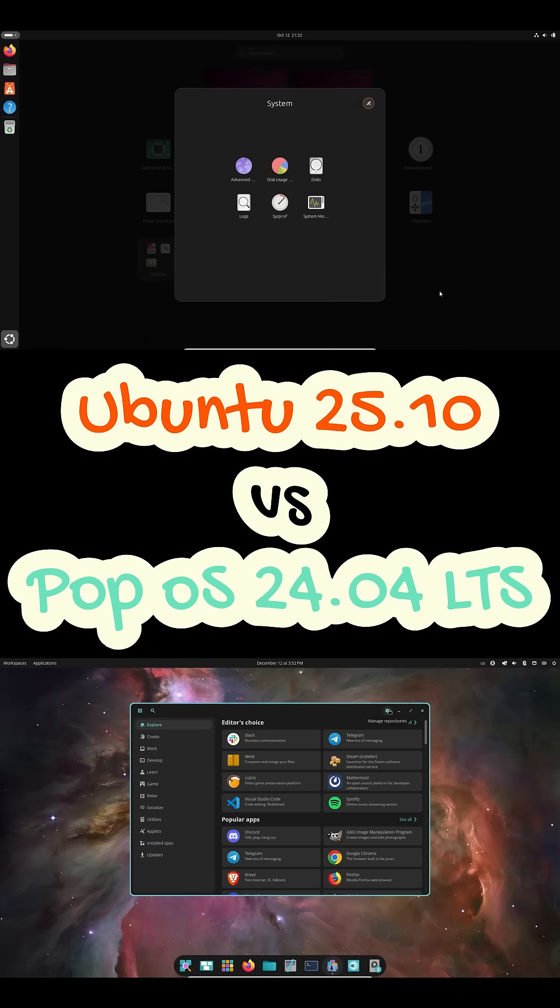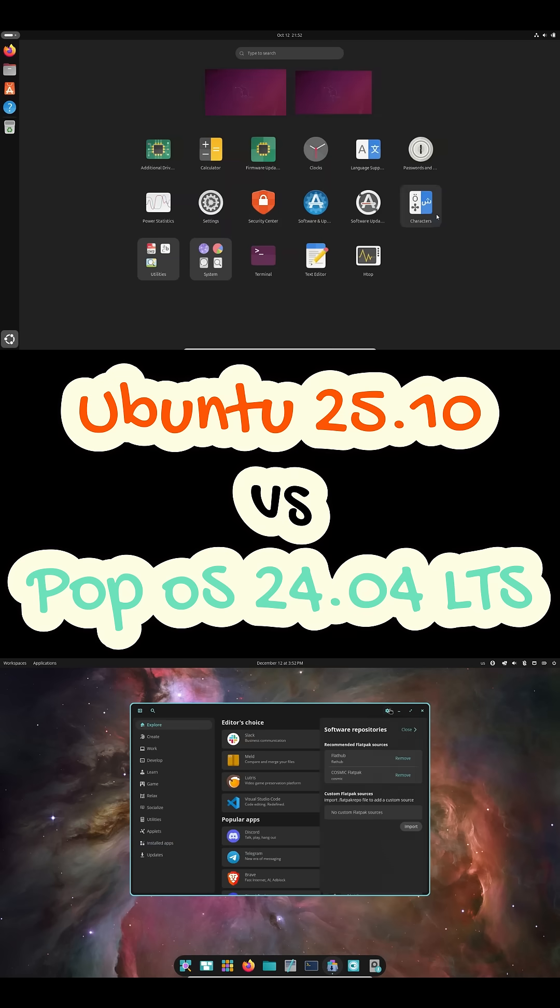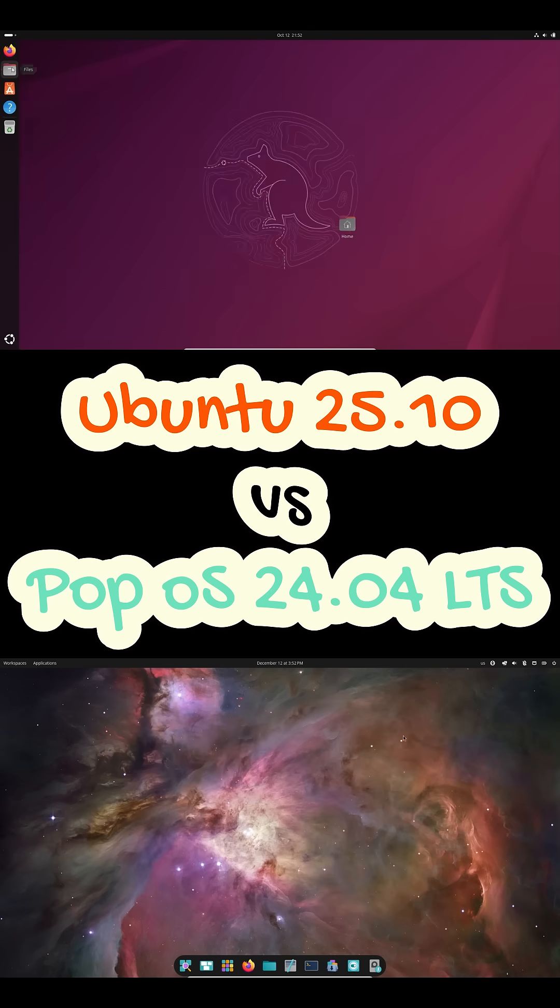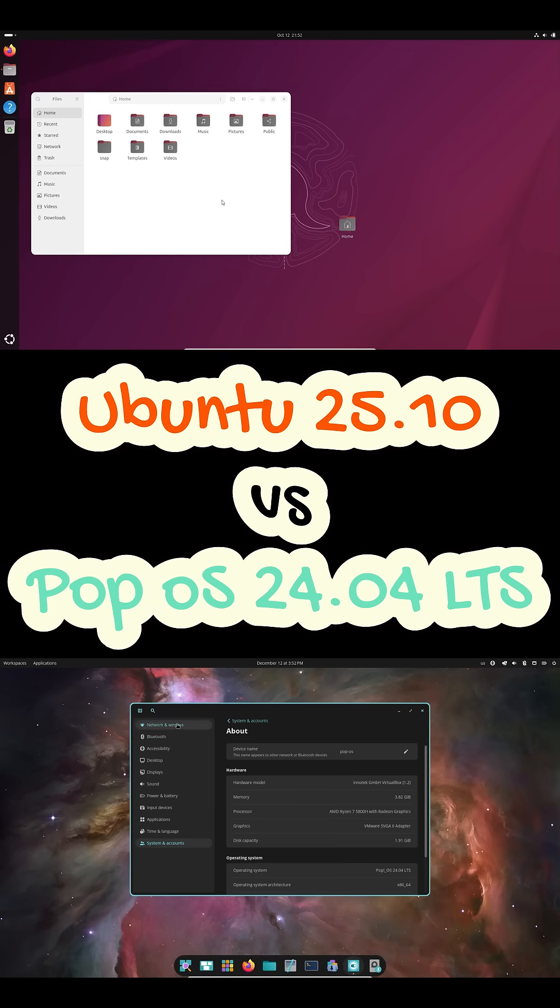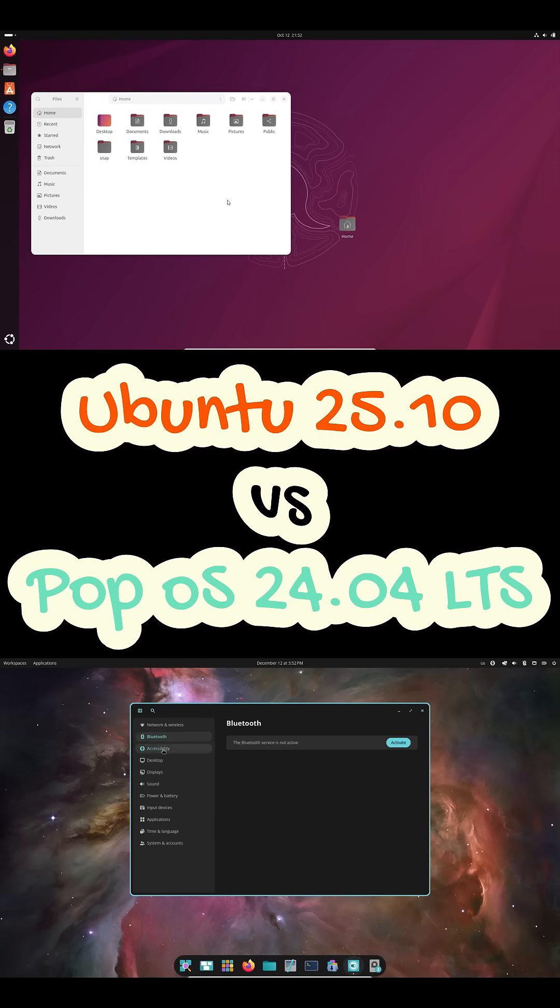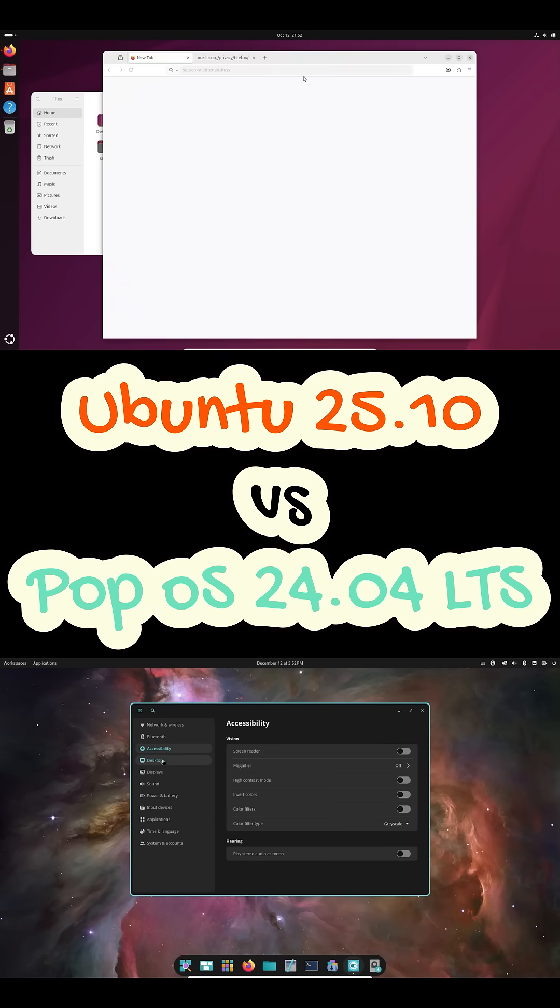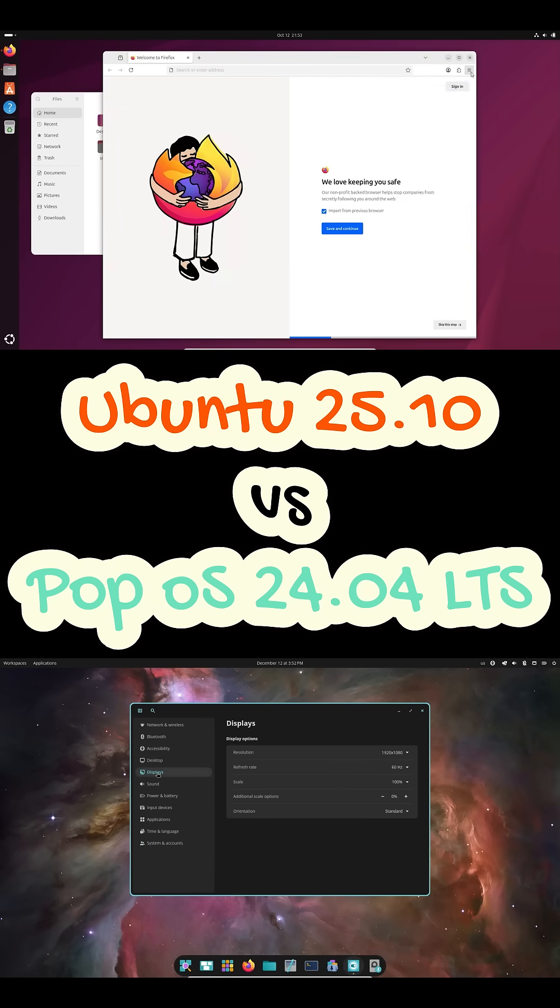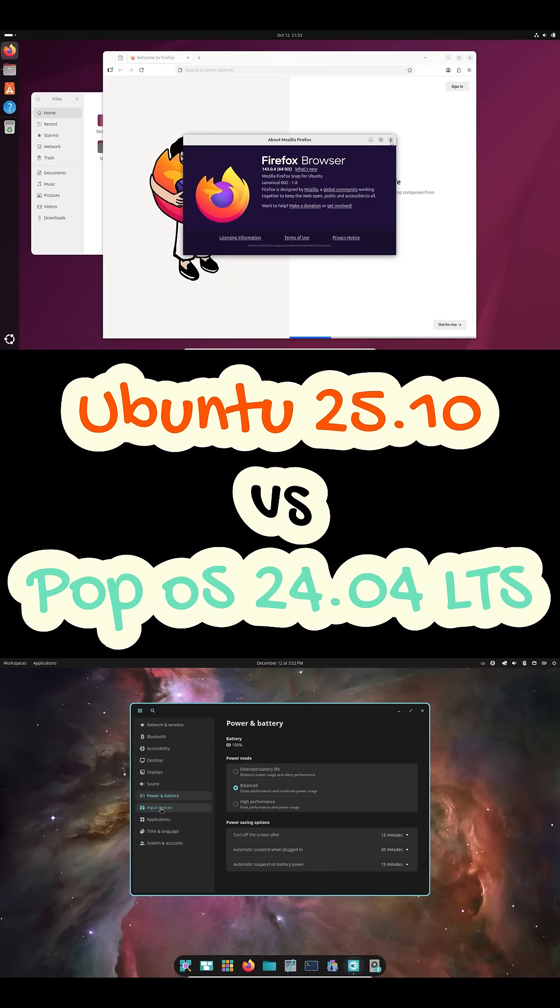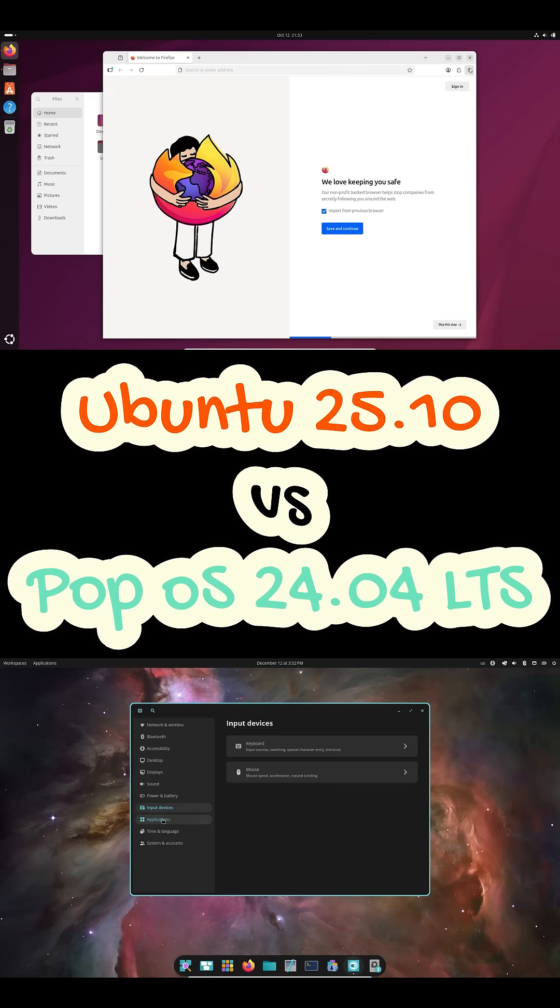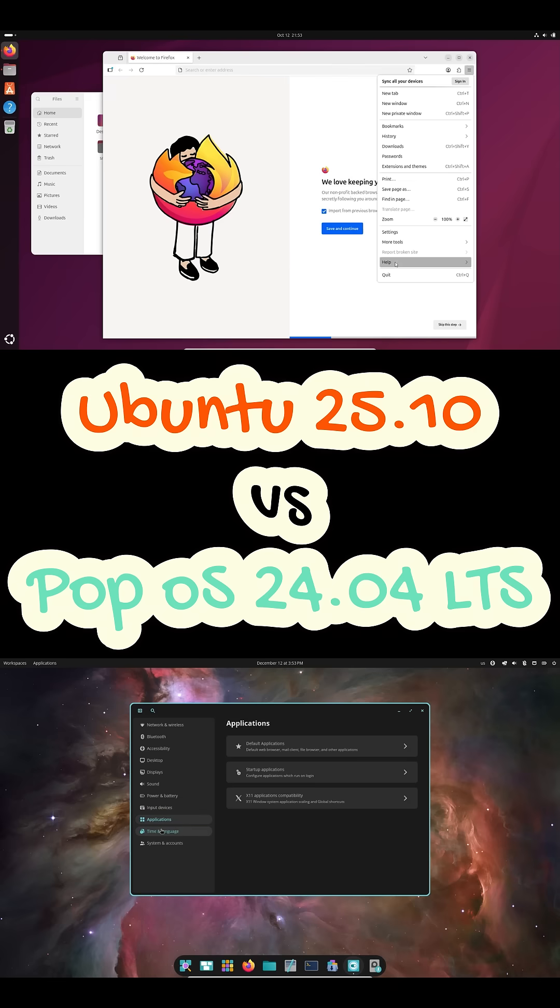For apps and ecosystem, both give you access to the same Ubuntu repositories, plus Flatpak and AppImage support. Ubuntu pushes Snap packages by default, while PopOS prefers Flatpak and keeps the system feeling lighter and less cluttered. Same ecosystem, different defaults.